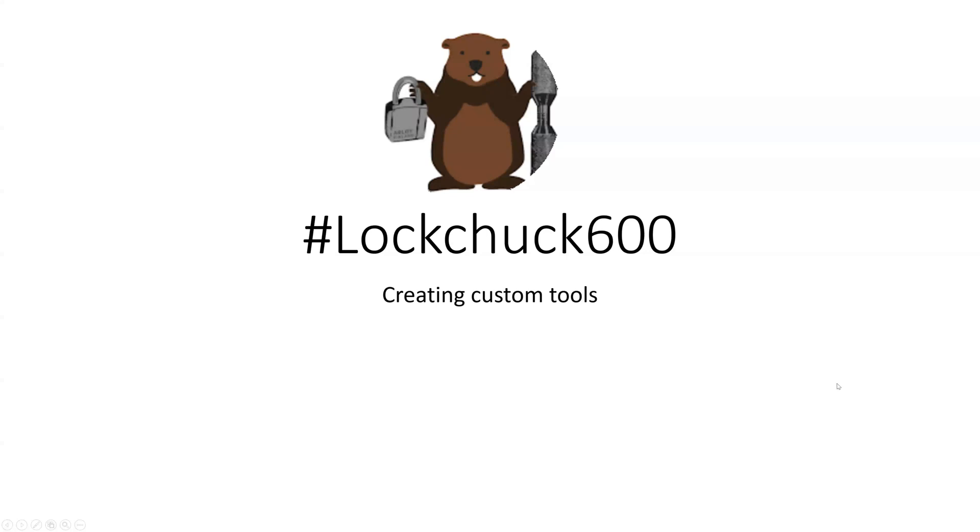All right, welcome everyone. Today we are making a video for Lockchuck's 600 subscriber giveaway, and this is an entry to his giveaway.